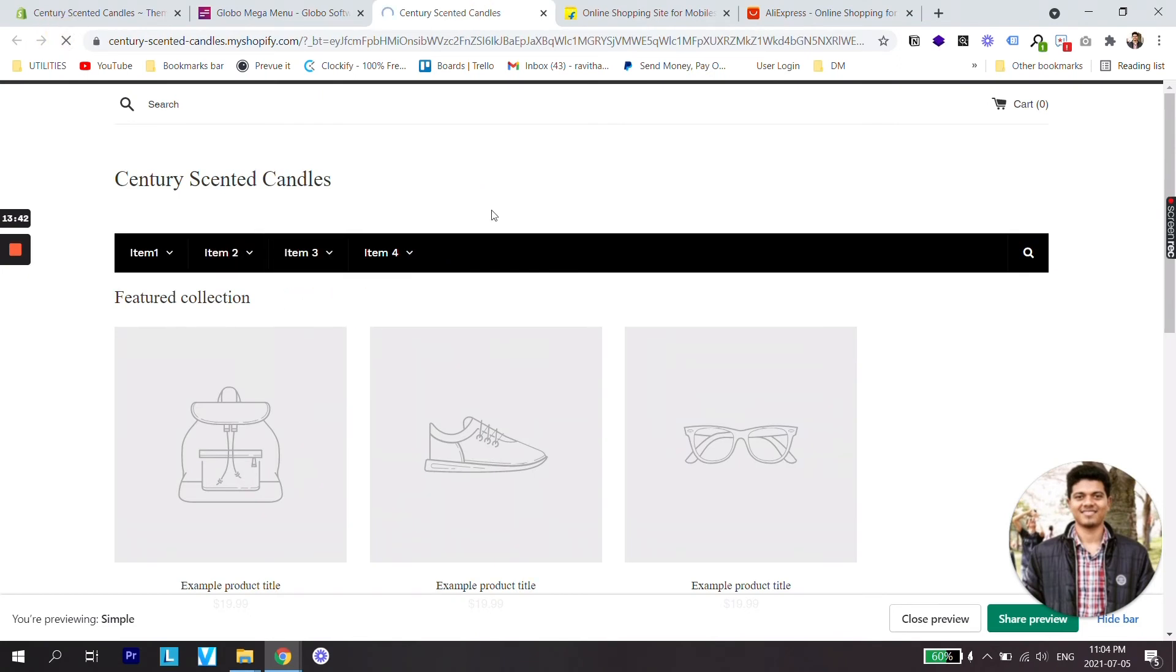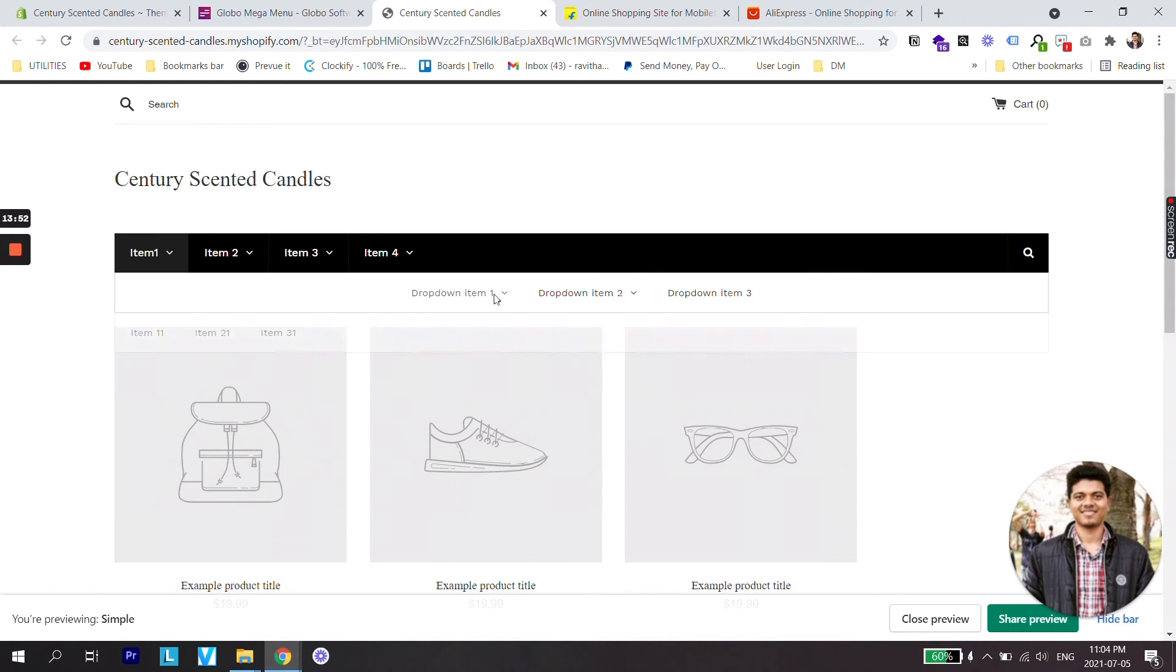Now let's try publishing this menu. Publish. So our menu is published now. Let's check our store. Just gonna refresh this. So now you can see different menu items and the sub items as a horizontal dropdown.